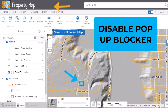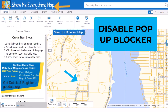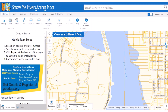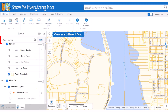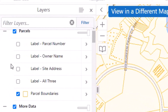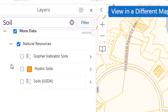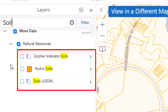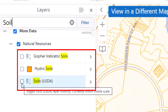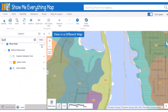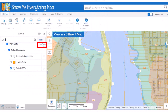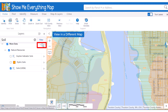You may need to disable your pop-up blocker if the new map doesn't open. The Show Me Everything map has many layers available to view. Quickly locate the layer you are interested in by typing all or part of the layer name into the filter layers box at the top of the layers list. Any matching layer names will be listed in the filtered results. You can also adjust the transparency of all layers with the transparency slider at the top of the layers list, next to More Data.